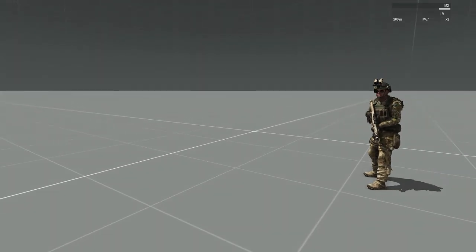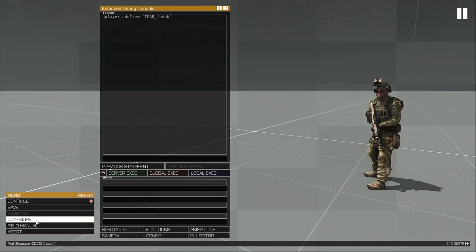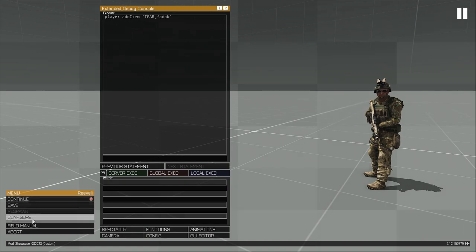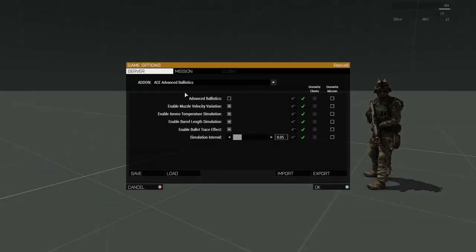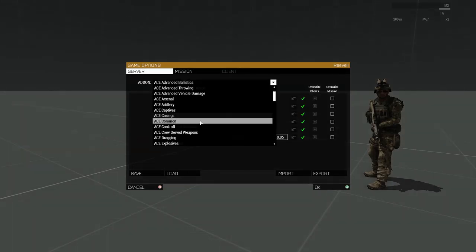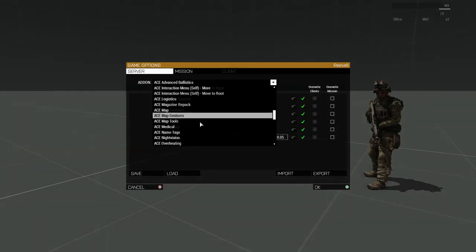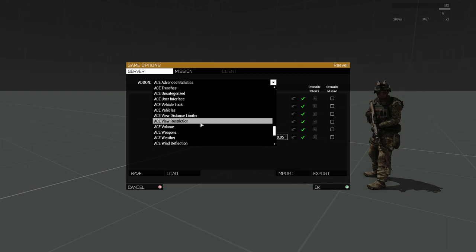The mod can be customized via the add-on options. The options are listed under Reveille's Ace Moaning.